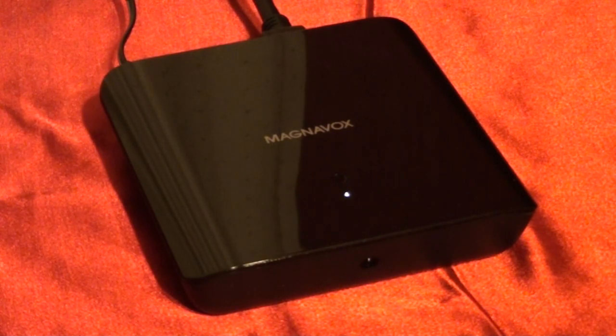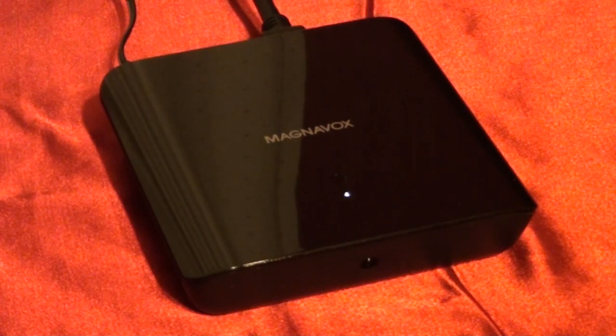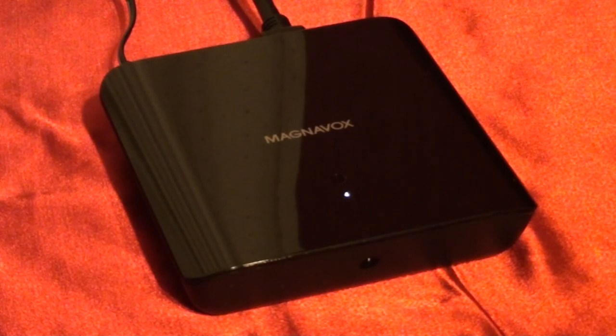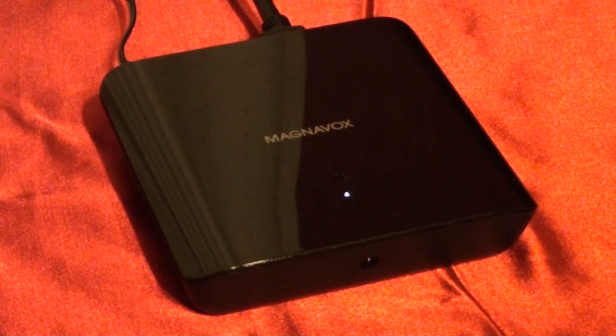In this video I'm going to fire up the Magnavox HD streaming player for the very first time and take you through a walkthrough on the user interface on the device.